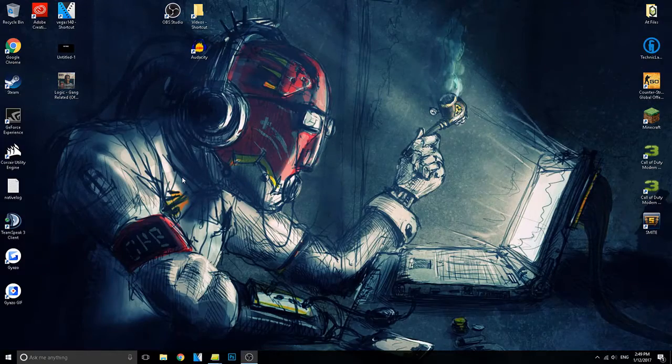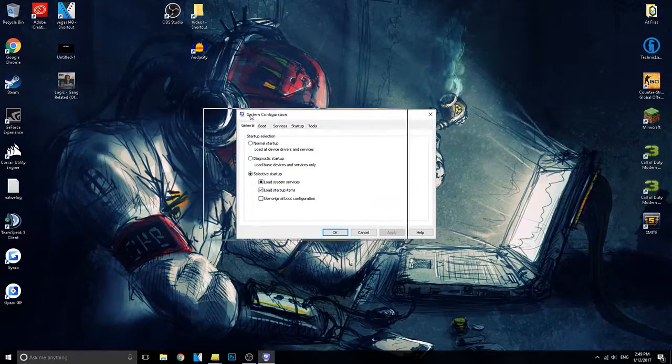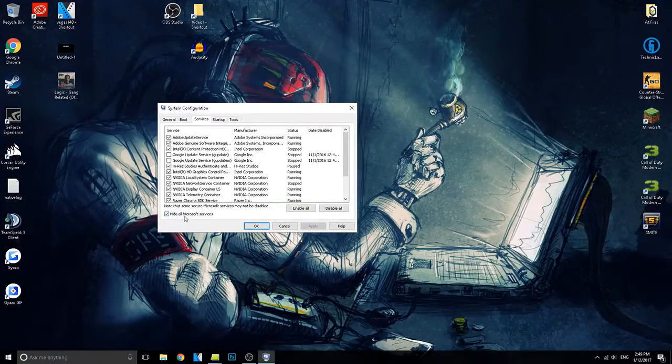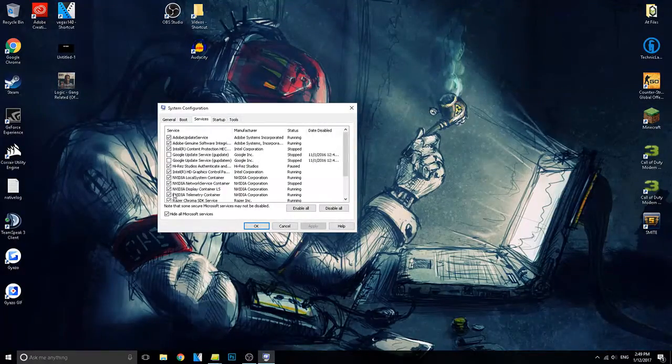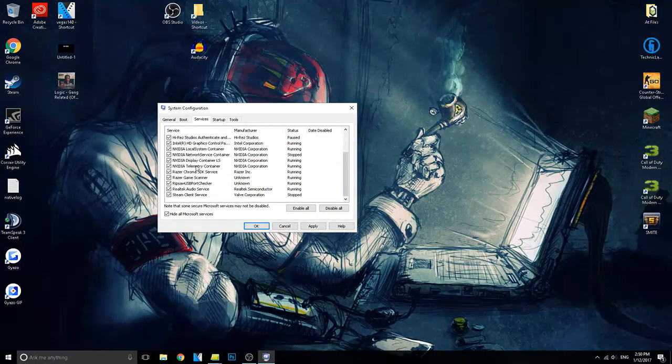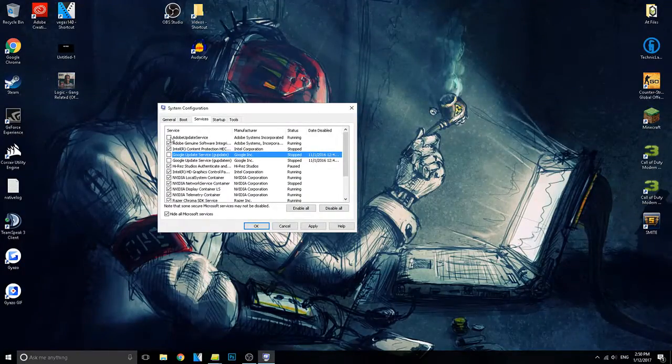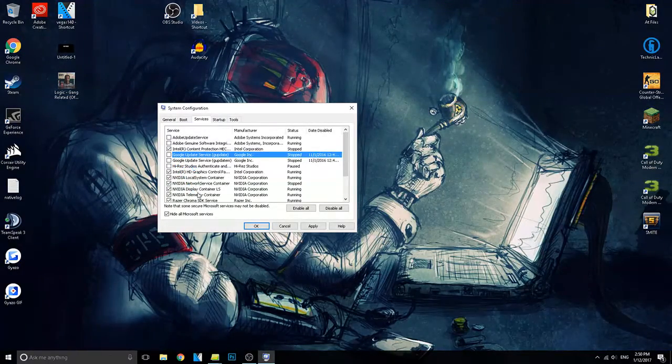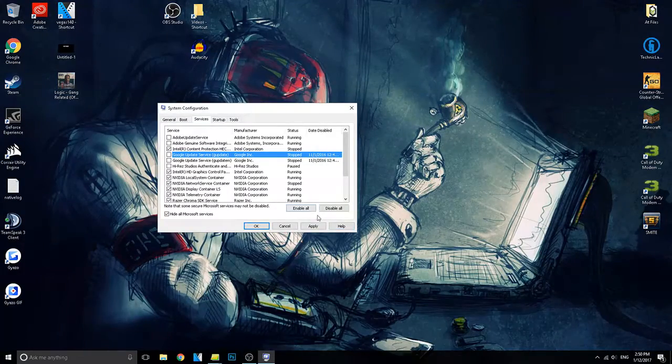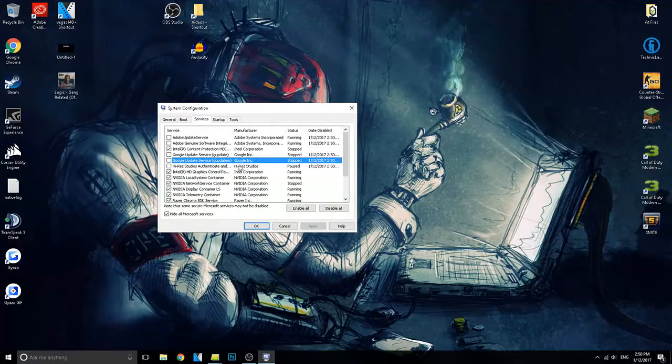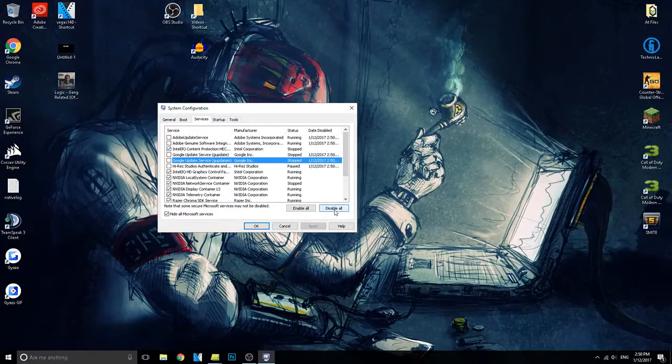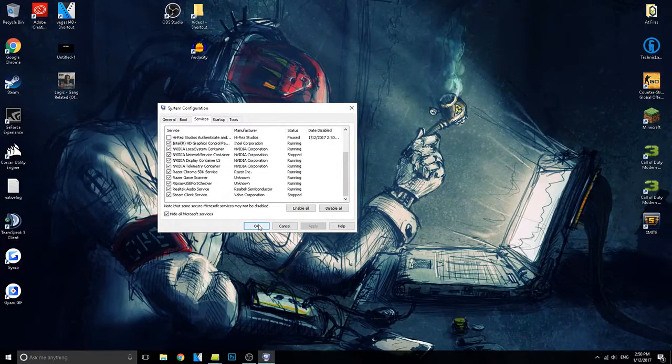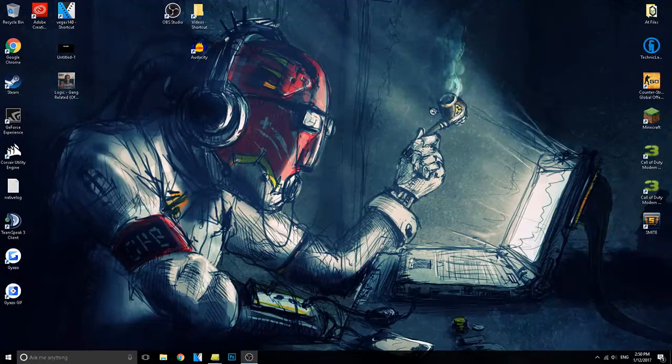Now go back to run msconfig and go over to services. Now click hide all Microsoft services and here you're going to want to uncheck everything that is not important. For example, I unchecked Google update. This is just running in the background and it's not important. However I did keep everything that is important, so you see like Intel, NVIDIA, Razer, I kept all of that because those are important and those are necessary to run my computer. However having Google update service running in the background is unnecessary and it will slow down your computer. So you can disable all and go through every one that you need to keep and just click OK. That will speed up your computer as well and give you some more FPS.